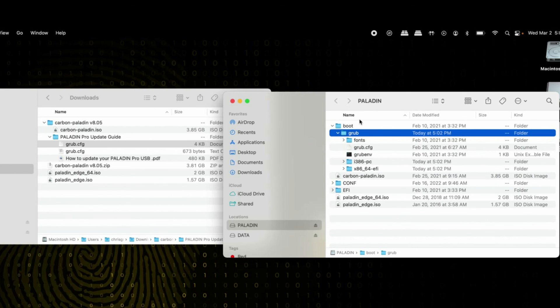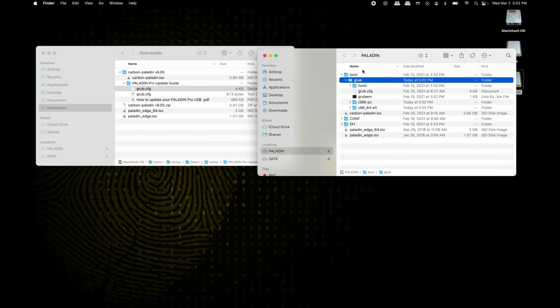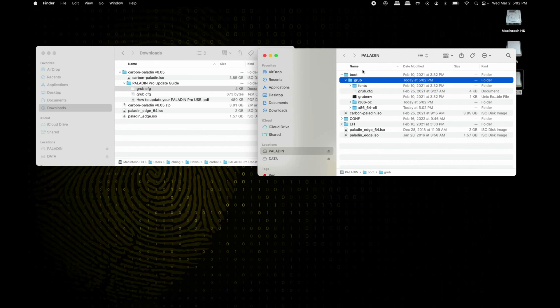At this point, your Paladin Pro is fully updated, running the newest version with the correct grub configuration, so you shouldn't run into any issues when booting.